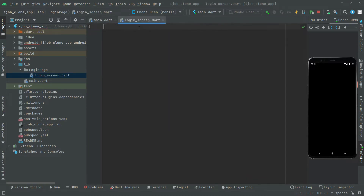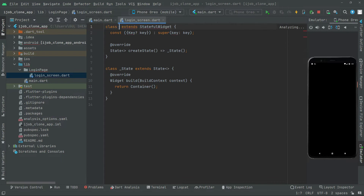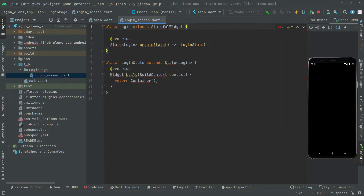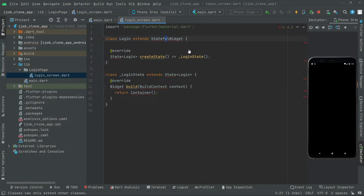Now, right in the login_screen.dart, you will have a stateful widget. So write stf. Stateful widget — we will name this as Login. We don't need this key, remove that. Simply click on the stateful widget and import the library — material.dart. There we go.